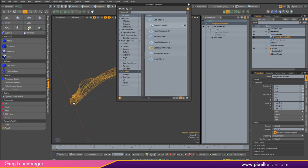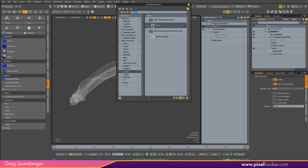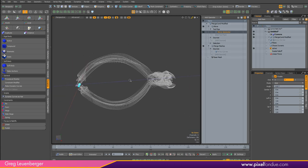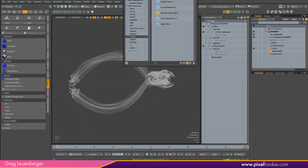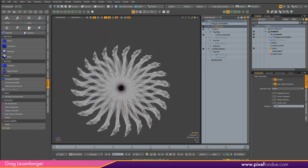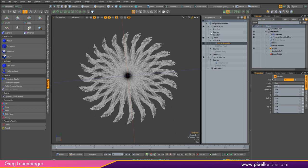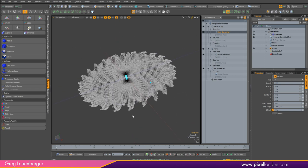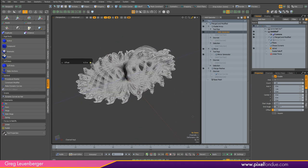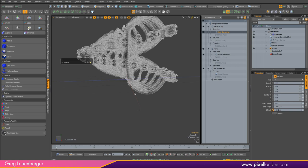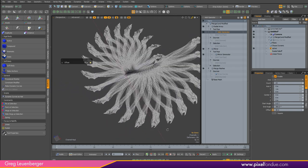Why don't we mirror it on the Y so we get a cool-looking shape on the bottom part as well. So we'll go to the tool pipe, Mirror Generator on the Y. Now we've got this. Then let's do a radial array. There are quite a few parameters on the array we can play with in the helix generator. We can do the offset — let me click-drag that — and you can see it's offsetting in Y, so we get this sort of helix shape. This is kind of cool.